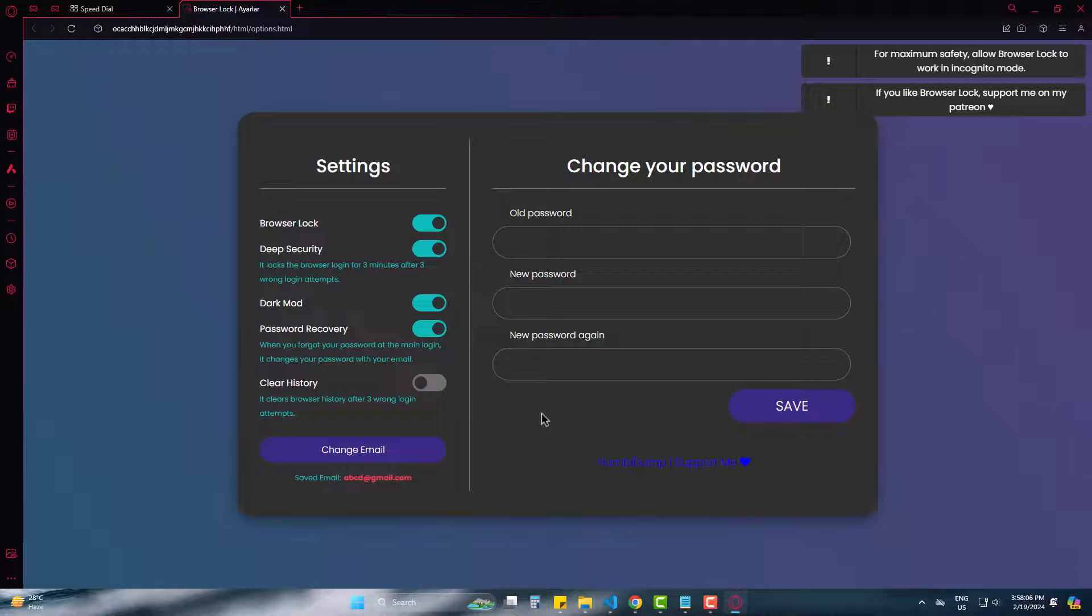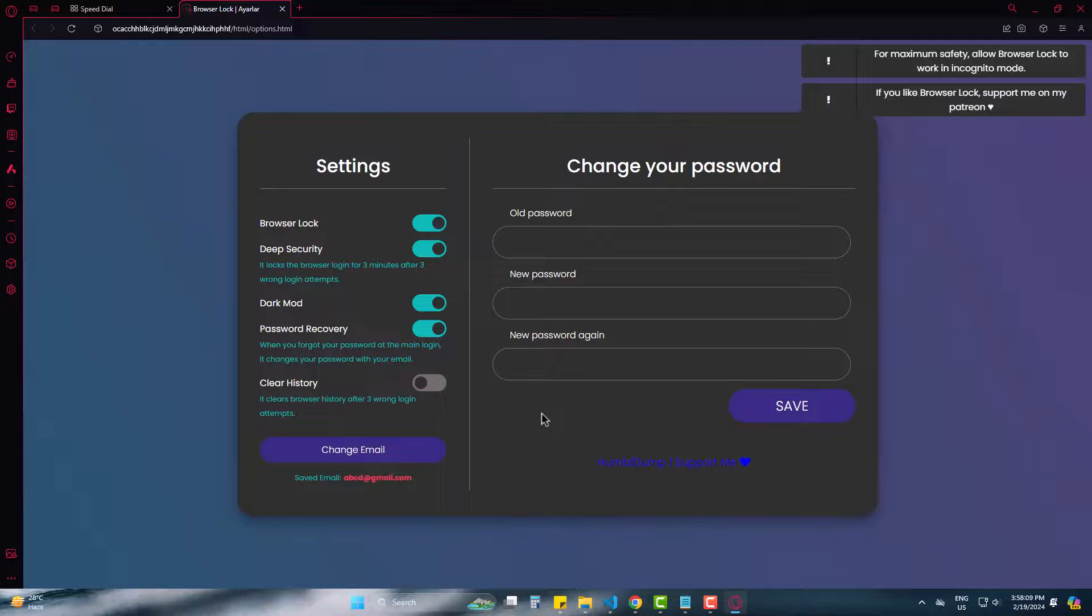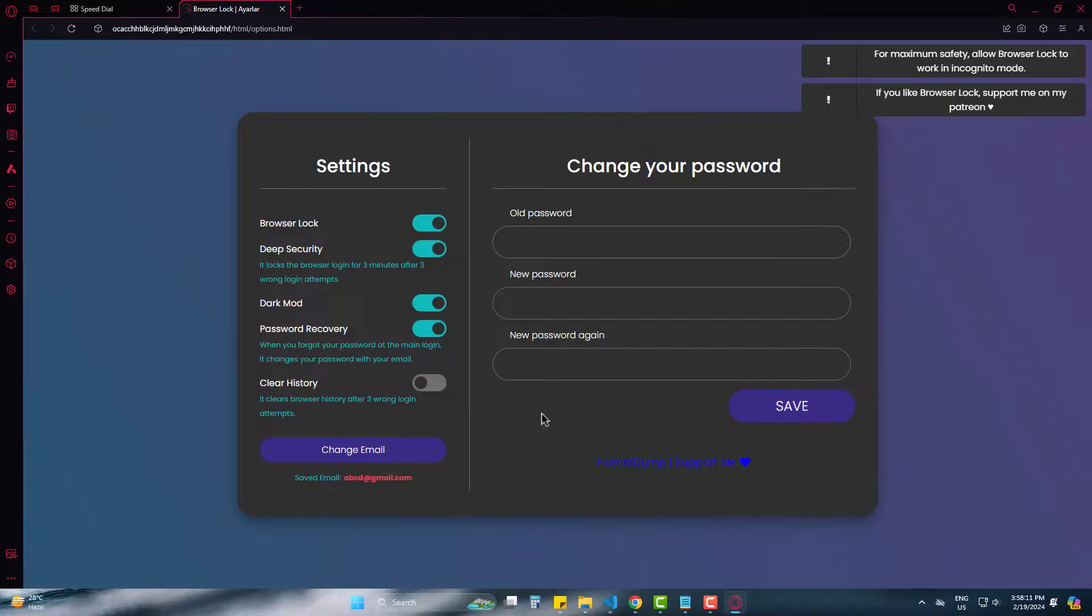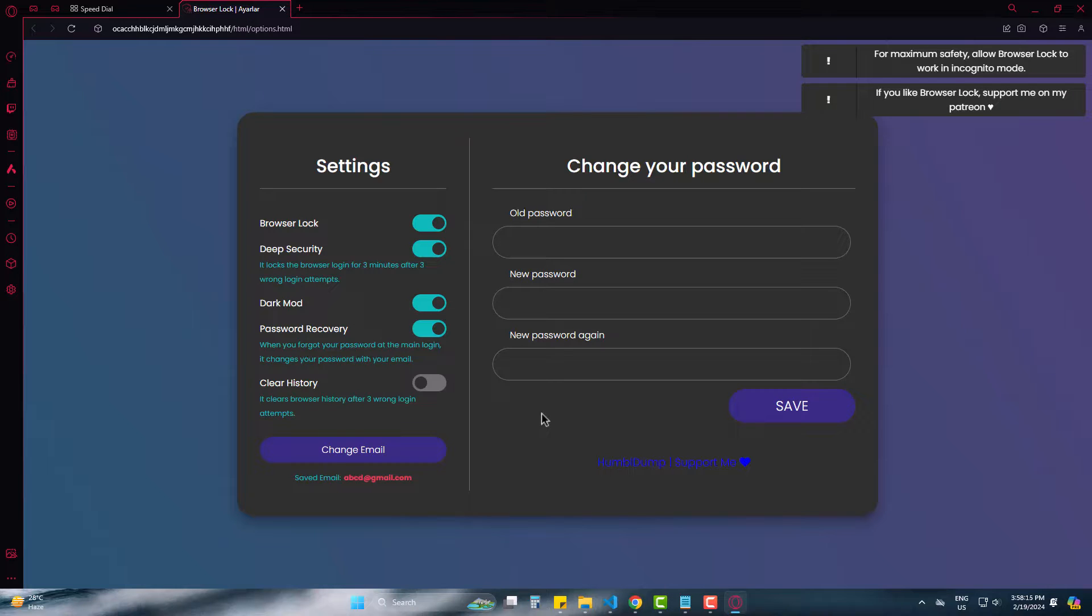So this is how you can simply password lock or protect your Opera Mini browser and increase your security. Hope this will help you. Please be with us and also subscribe to Inspire for more such videos. Goodbye.